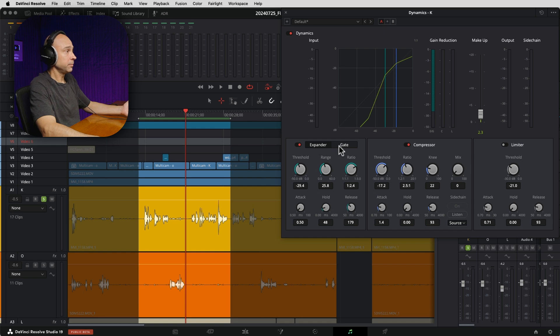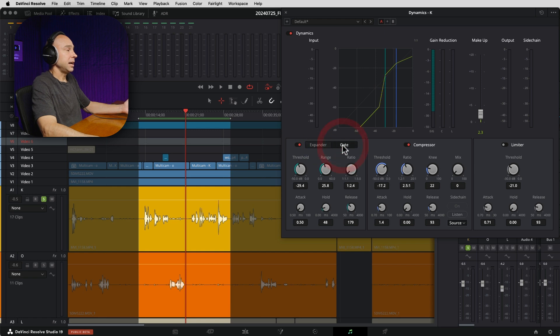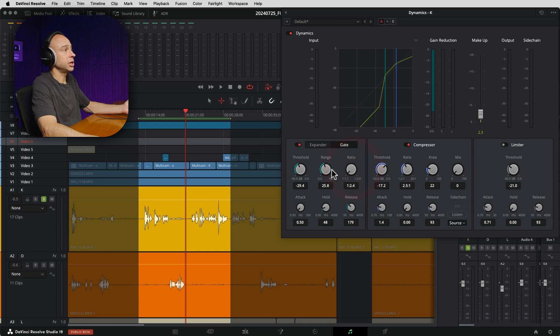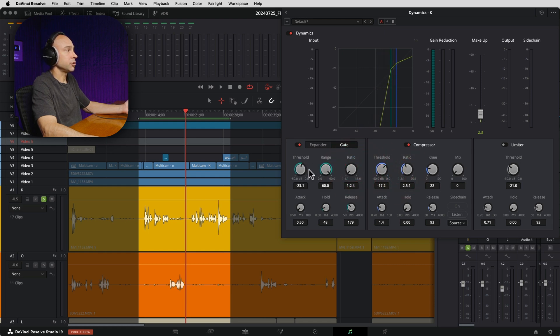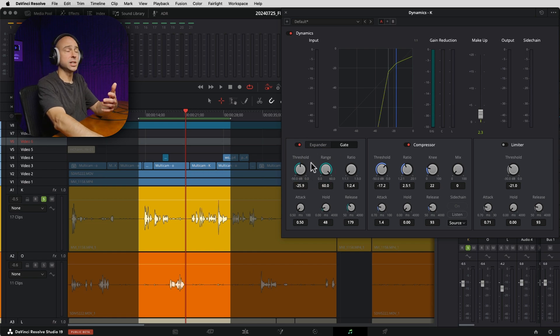Now, like the expander, we have the gate. So the gate just drops it down even quicker than the expander does and just tries to make it quieter even faster. Now, here, you can't adjust the ratio, but you can adjust your range if you want and you can also adjust your threshold. So let's just listen to that and see how that sounds. Now, the difference between the expander and the gate is the gate closes a whole lot quicker so that any audio that's down in that quieter range is going to get cut off quicker.